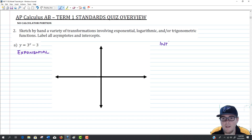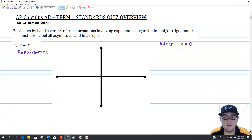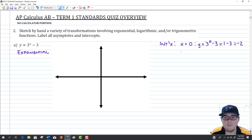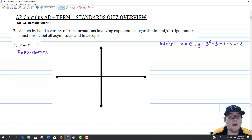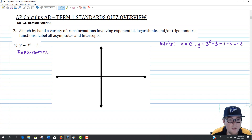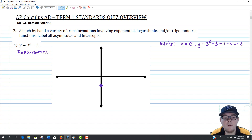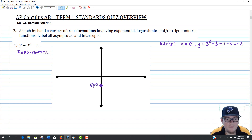If we're looking for intercepts, there are two types. First, the y-intercept: if x equals 0, then y equals 3 to the 0 minus 3, which is 1 minus 3, also known as negative 2. So we have a y-intercept at (0, negative 2). I'm going to plot that point right down here at 0, negative 2.